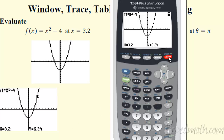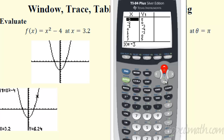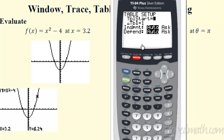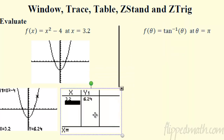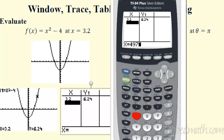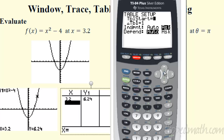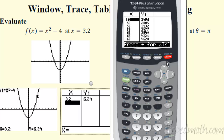You can also go to the table: second + graph. It fills in values — when x is 6, y is 32. Above window, 'table set' lets you change the independent variable to 'ask,' so you can query specific values. Go back to table, type 3.2, and it confirms the answer. You could even ask it 497 — whatever you like. If you go back to 'auto,' you set a starting value and step size, like starting at 50 counting by 3.